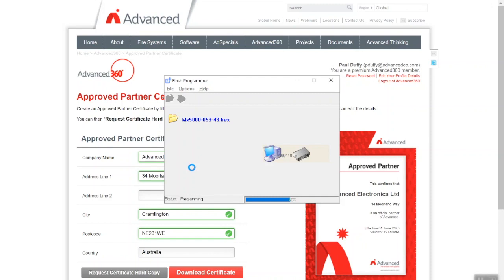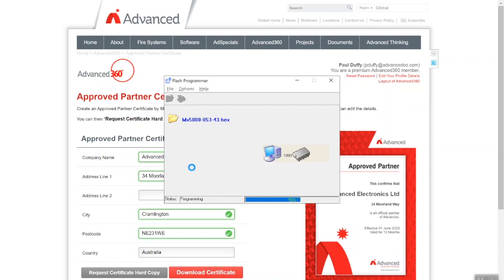The panel will start to buzz - obviously if it's on a network it will generate a network fault as we're going through this process. Remember it's putting the panel back to factory default and updating the operating firmware, so it will display a no communications logo. The buzzer will start to operate but that's a normal operation. You can mute the buzzer if it goes off. Currently at 63 percent.